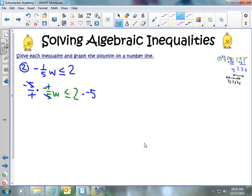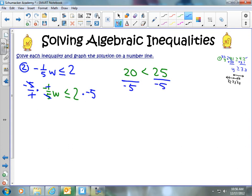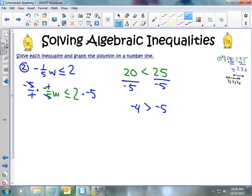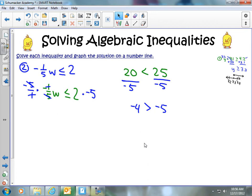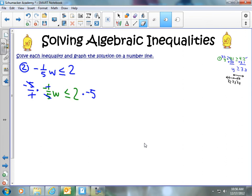Another example: 20 is less than 25. If I divide both sides by negative 5, I get negative 4 and negative 5. Is negative 4 still less than negative 5? No — now it's greater. So I have to flip the inequality sign when dividing by a negative as well. When you divide both sides by a negative, you're changing the sign of both expressions, which changes their relative values, so you must flip the inequality sign.